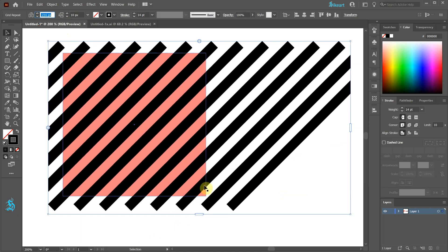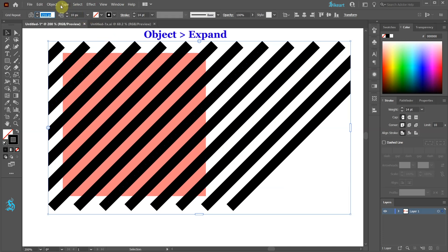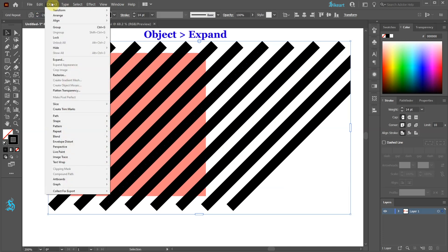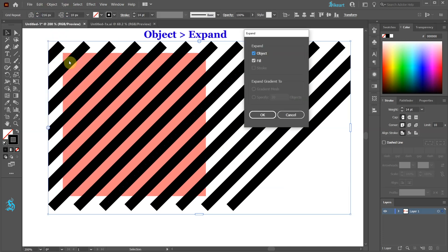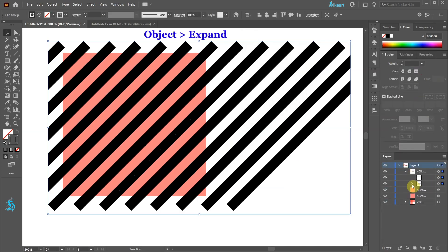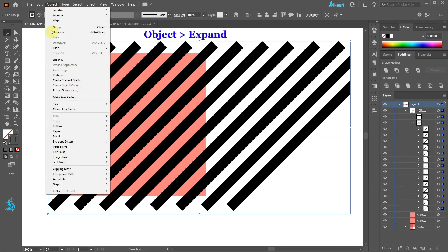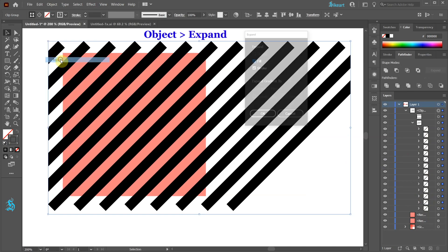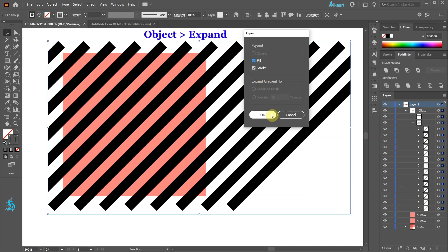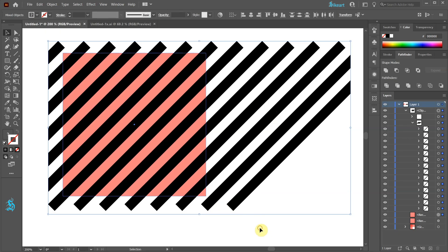With the black lines still selected, go to Object and choose Expand. And repeat this one more time. Now select the black shapes and the square and then go to Pathfinder and choose Divide.